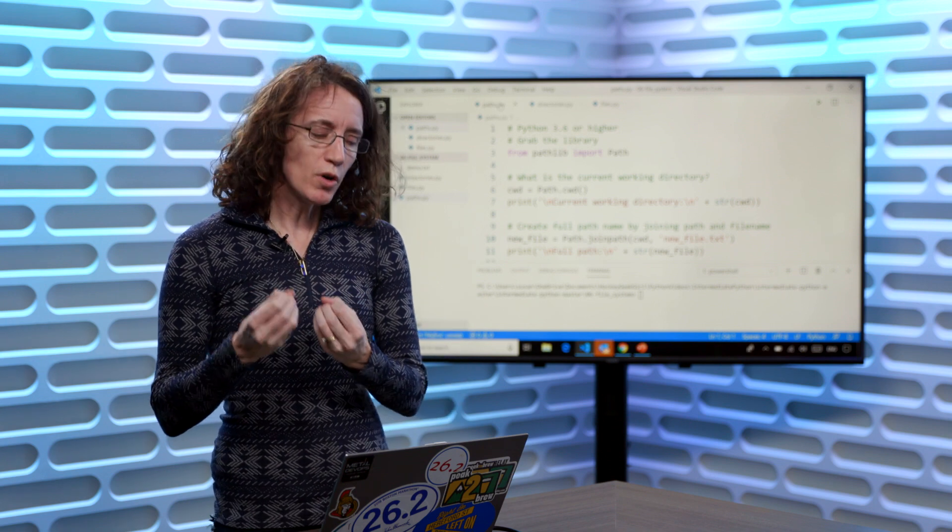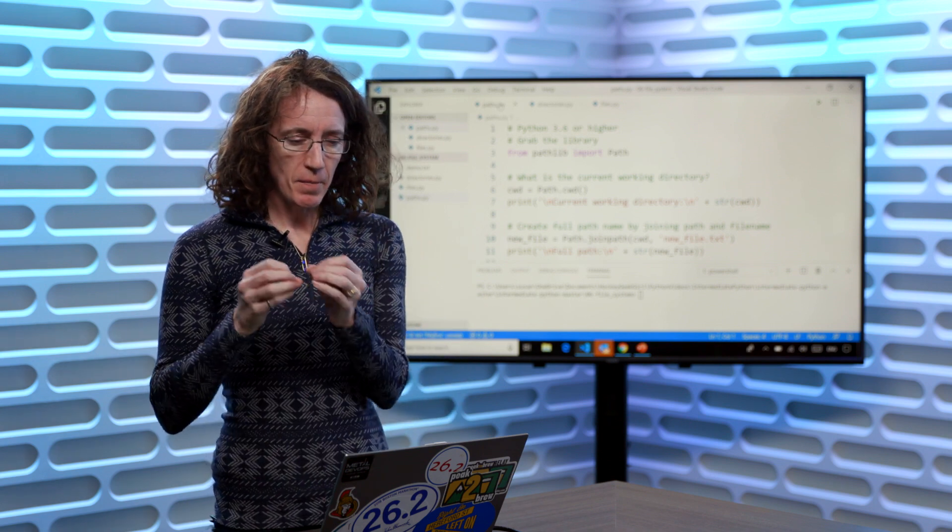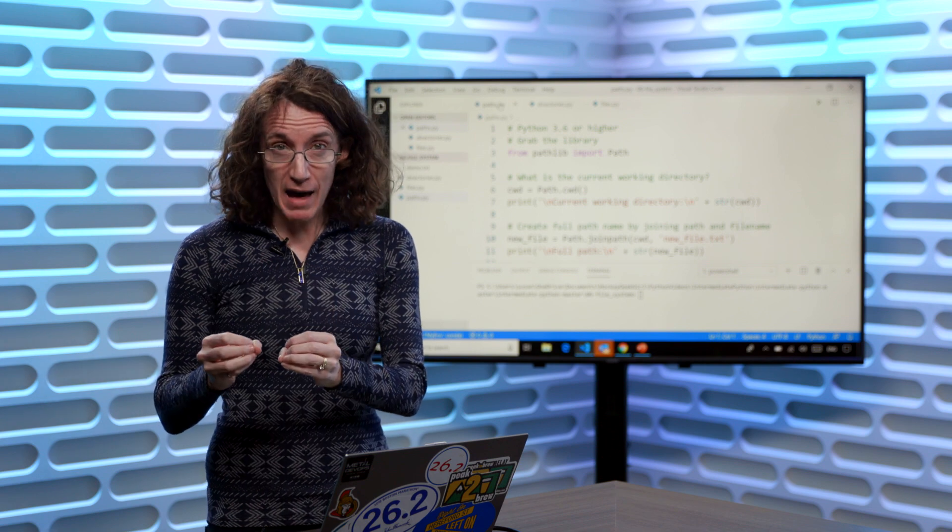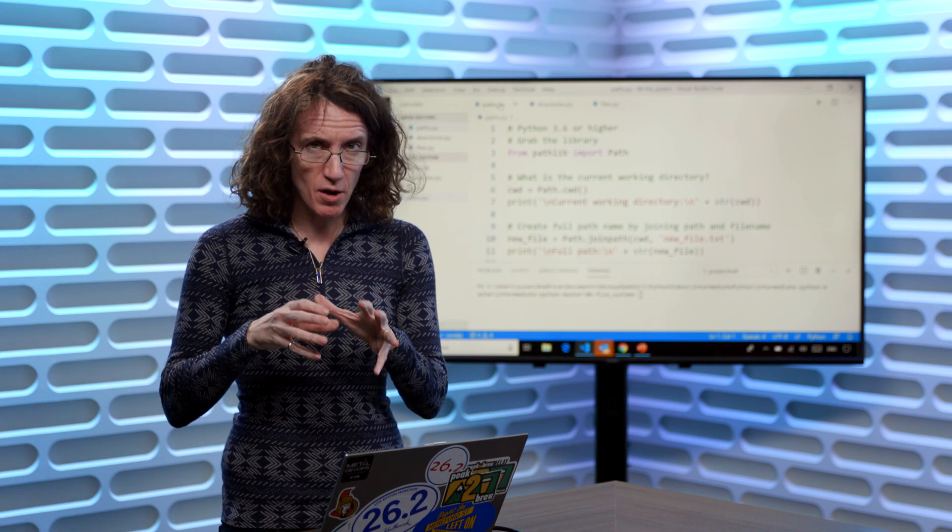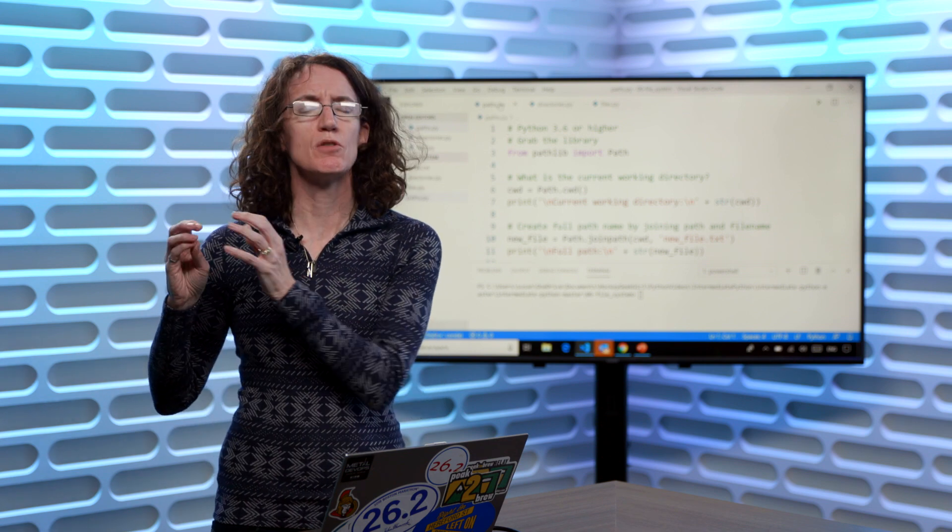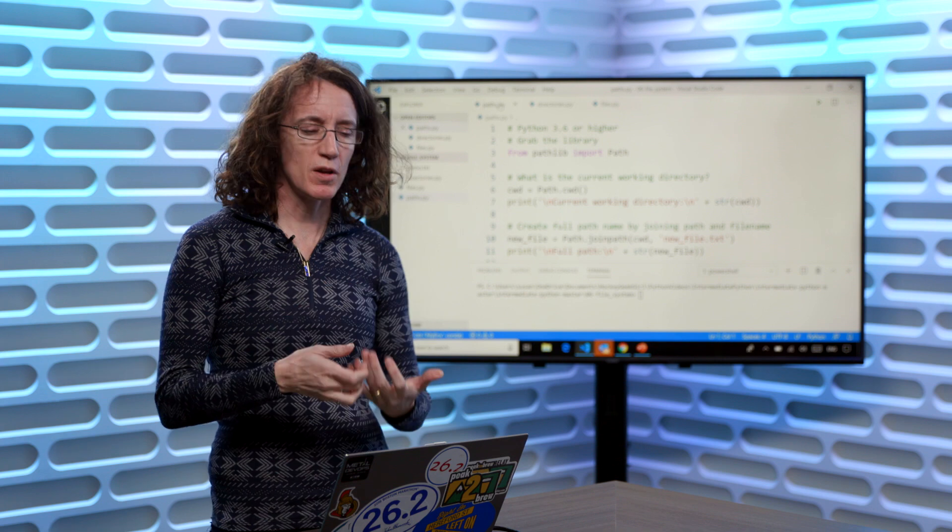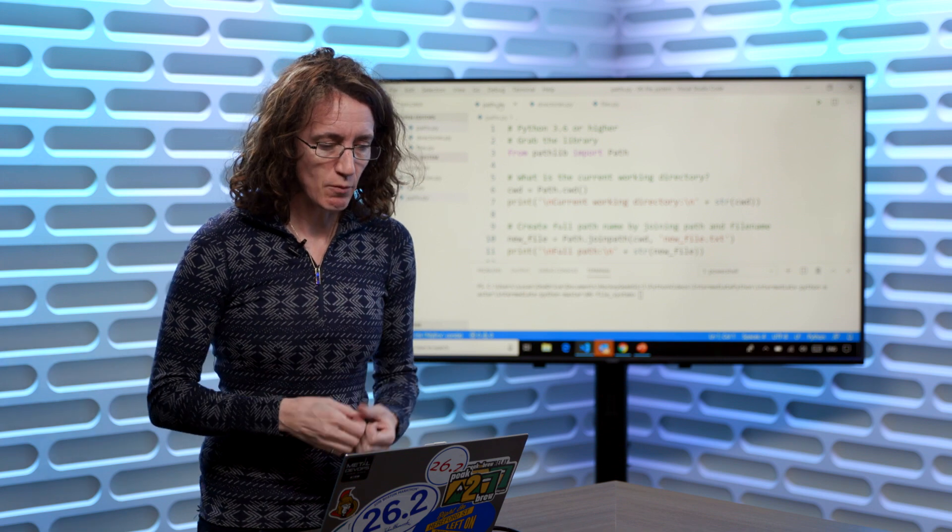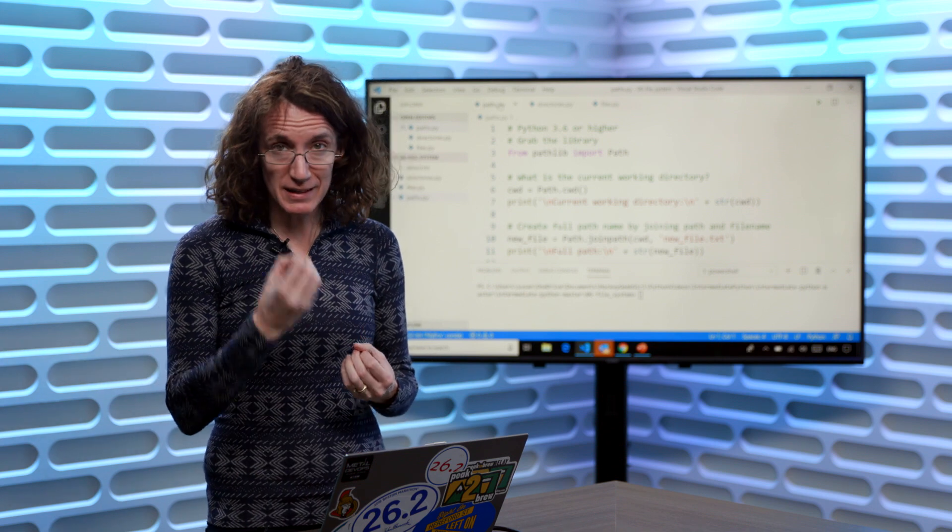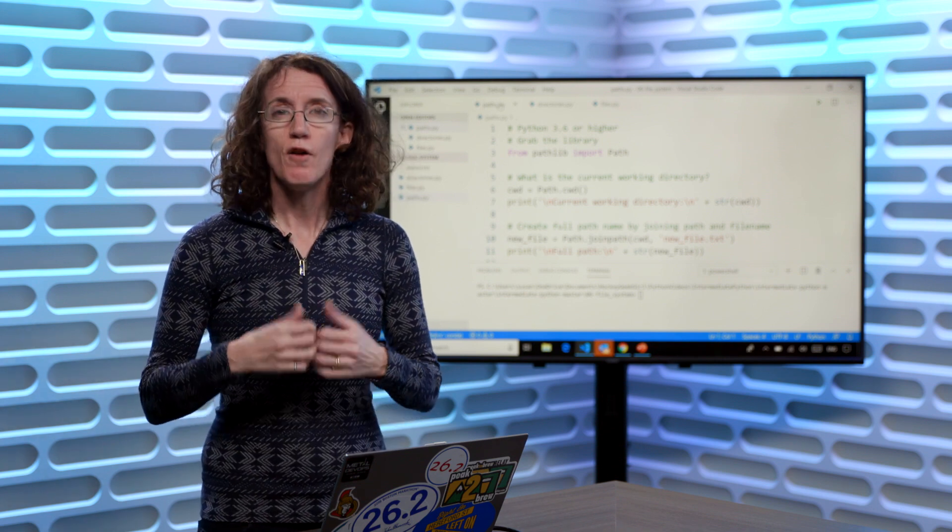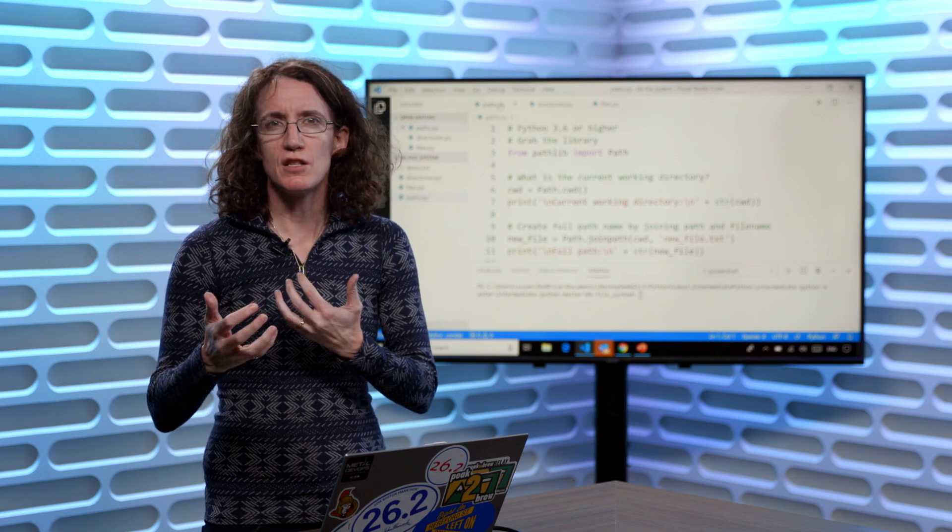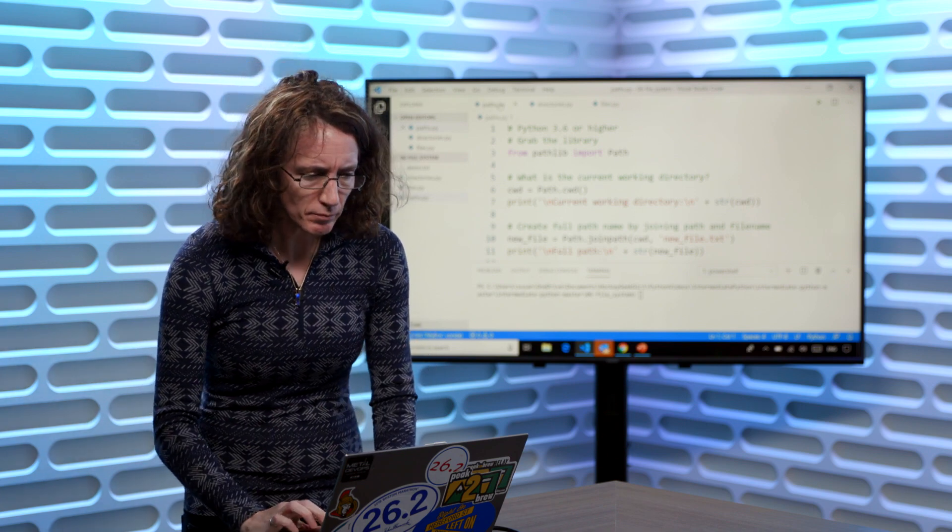So we're going to use the pathlib and the path library, not os.path. Os.path was something we used to do with older versions of Python. But with Python 3.6, we now have a cleaner and slightly faster method for checking and talking to the file system to see what's going on.